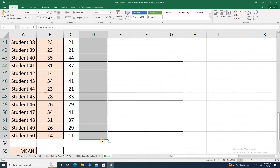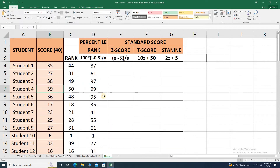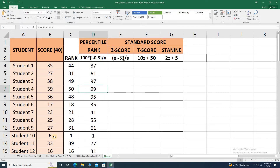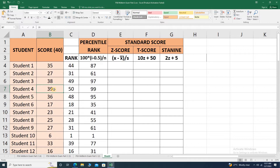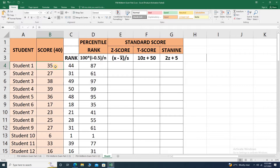If we drag this formula, the highest score has a percentile rank of 99th and the lowest score has a percentile rank of 1st. For interpretation, we say that 99% of all the scores are below the score of 35 points.